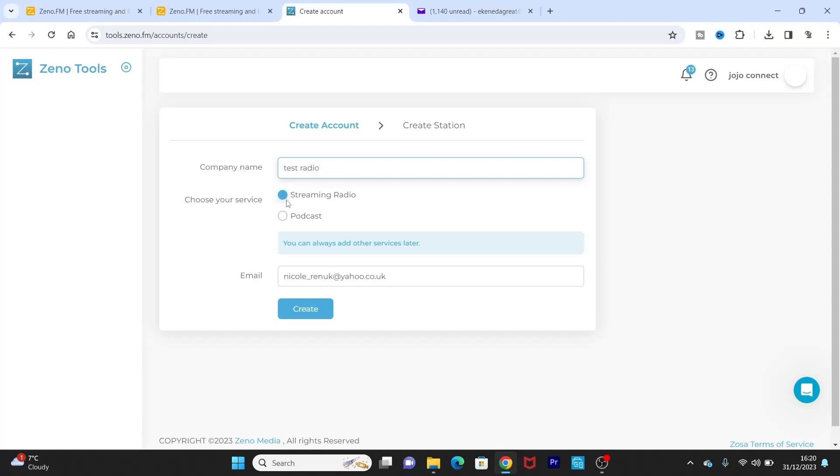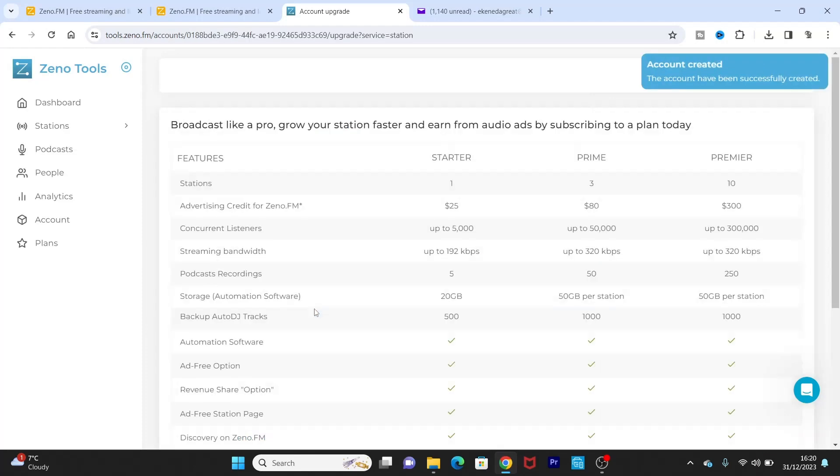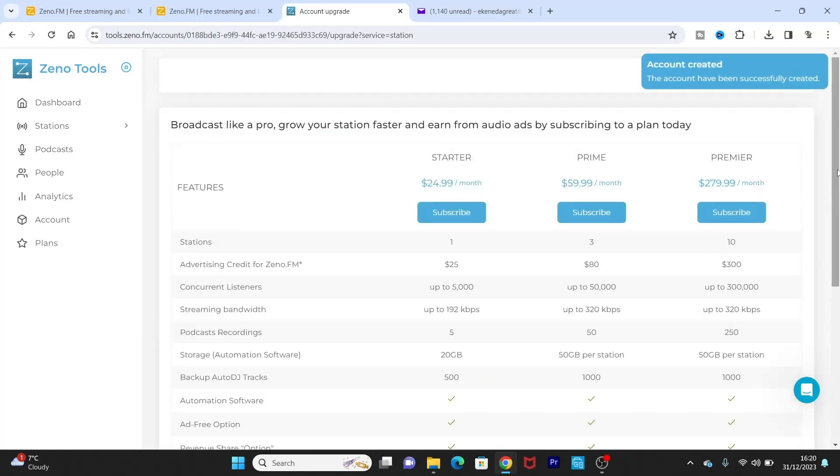You know, be sure to leave it at streaming radio and not podcast. If you want to create a podcast, that's a different platform entirely. So just leave it at streaming radio and then your email will still be there, then you create.